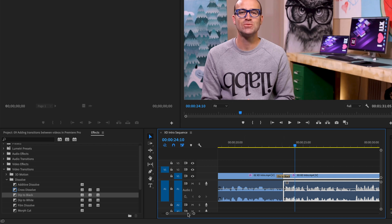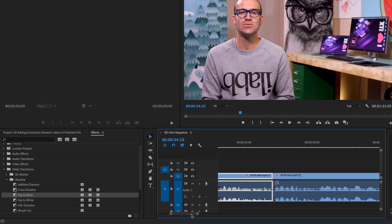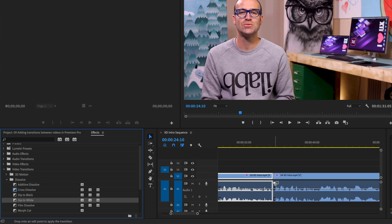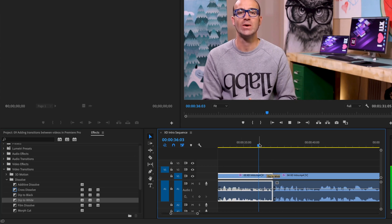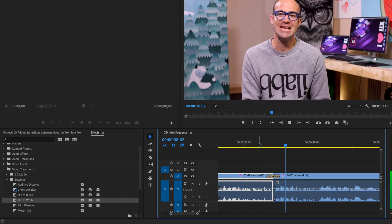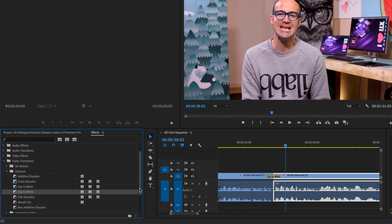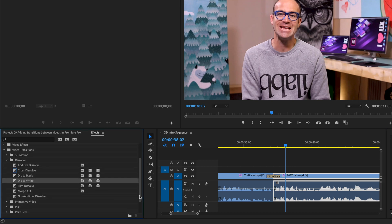Just transition between two different videos, Dip to Black. Let's scroll along a little bit further, you can Dip to White. Let's have a little look. Just a different way of transitioning. Film Dissolve looks a lot like an Additive Dissolve, looks a lot like Cross Dissolve. There are lots of other ones in here.